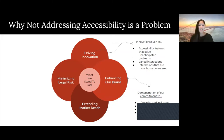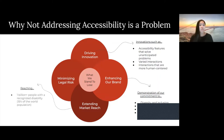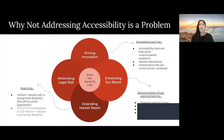Next is extending market reach. If we address accessibility, we will get to reach more than a billion people who have a recognized disability. That's about 15% of the world population and 73% of the marketplace in industrialized nations, which are people who are touched by disability. However, if we do not address accessibility, we cannot reach these people.